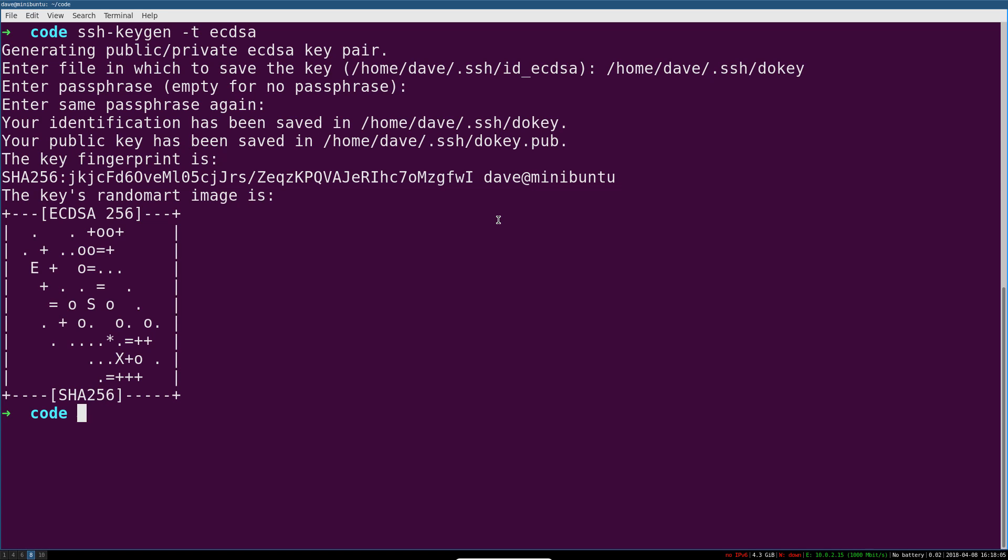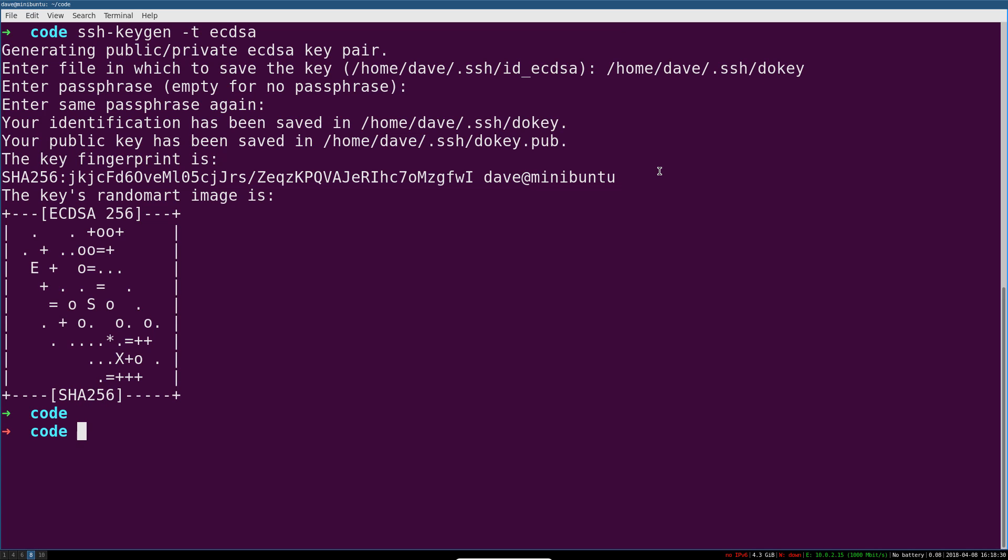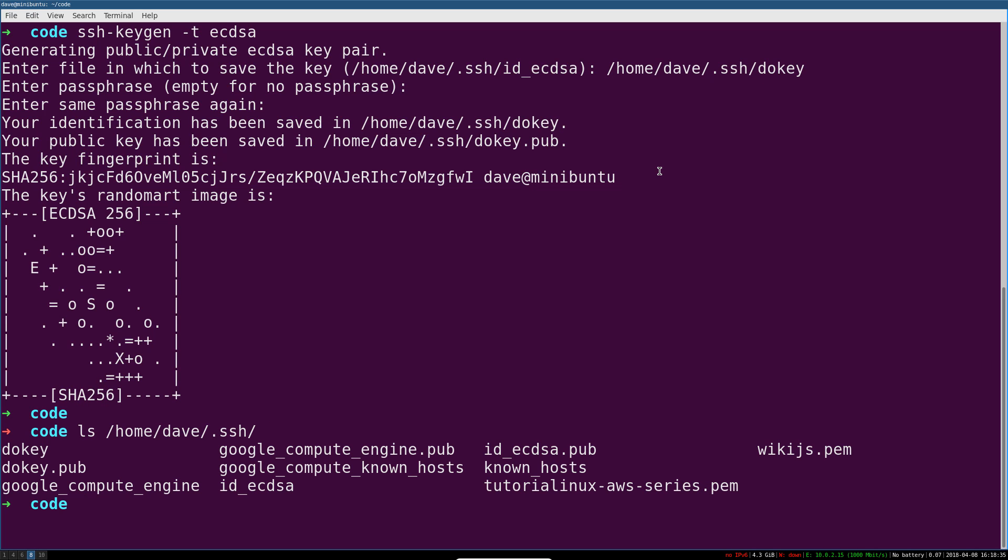Okay, so we've created our key, and you can see that if I list out my SSH directory, dokey and dokey.pub, there they are.